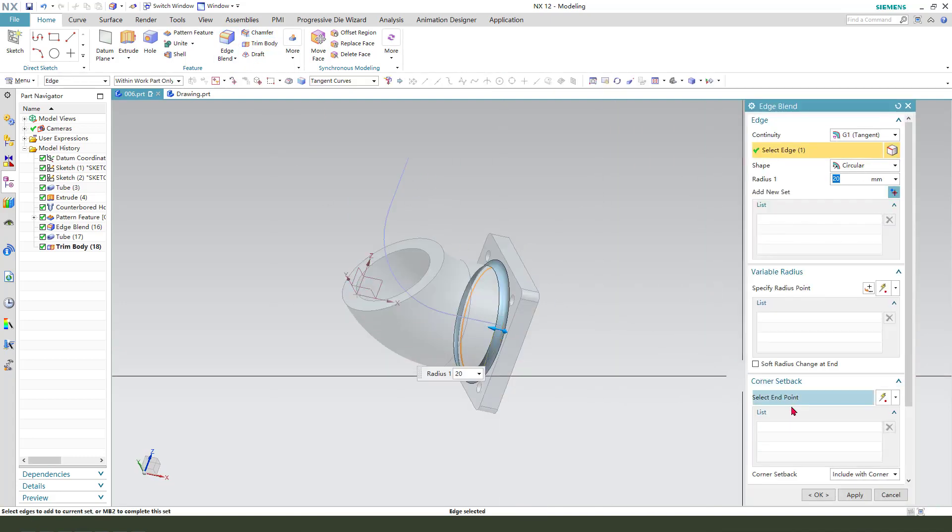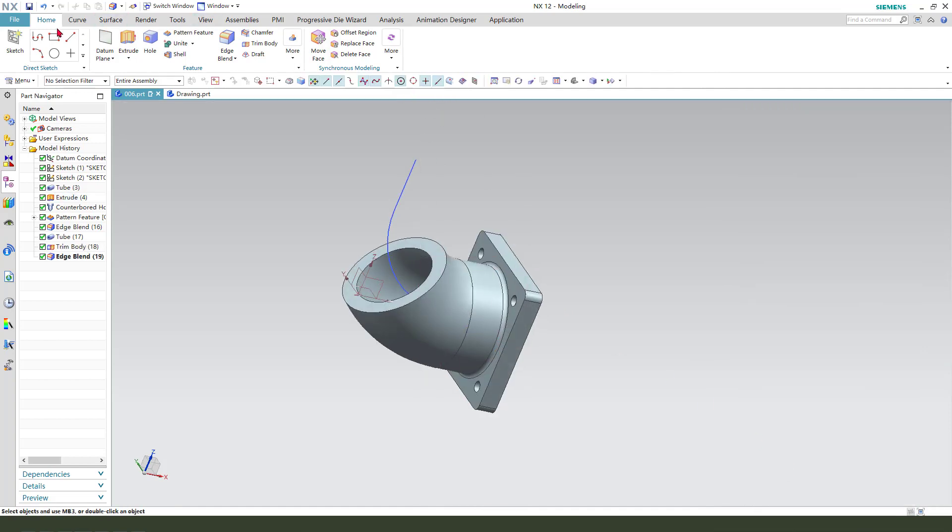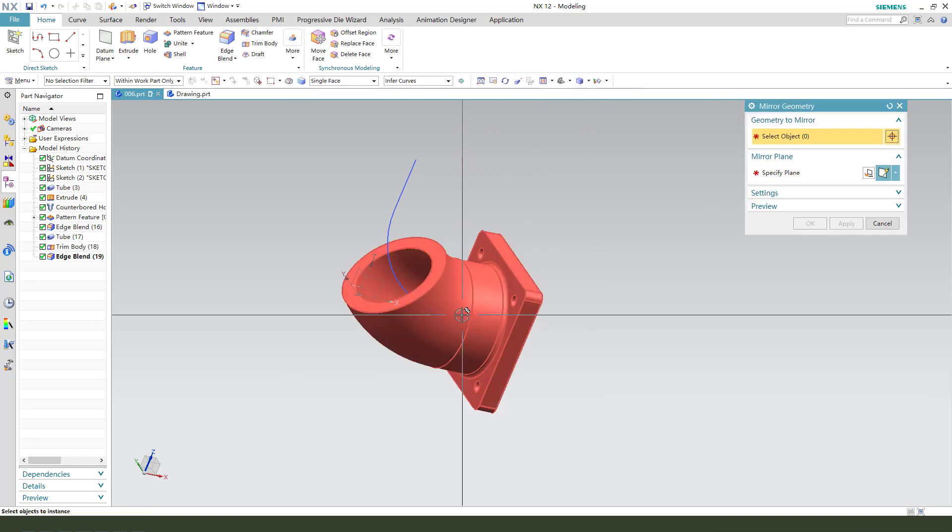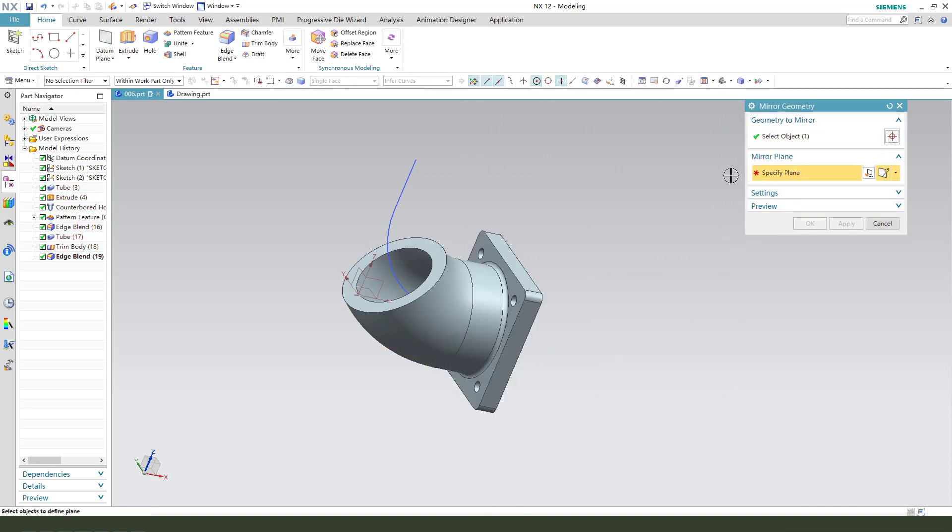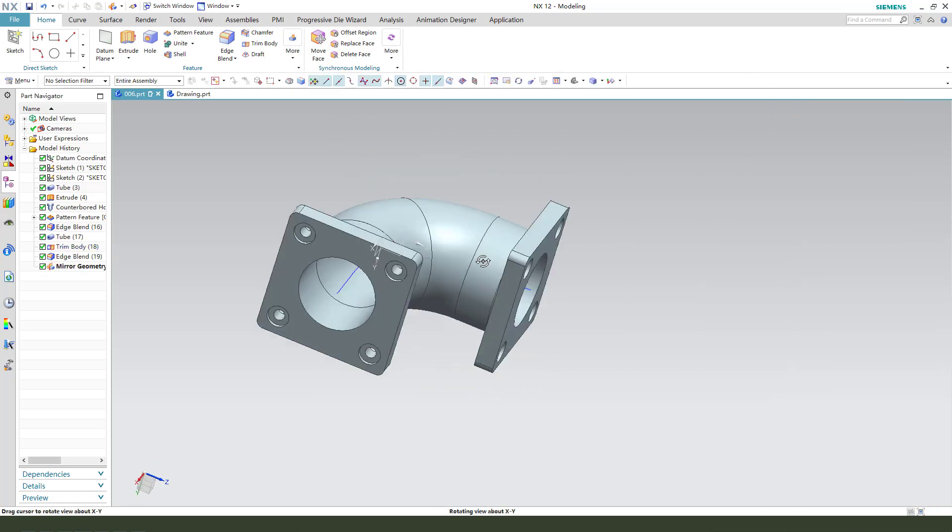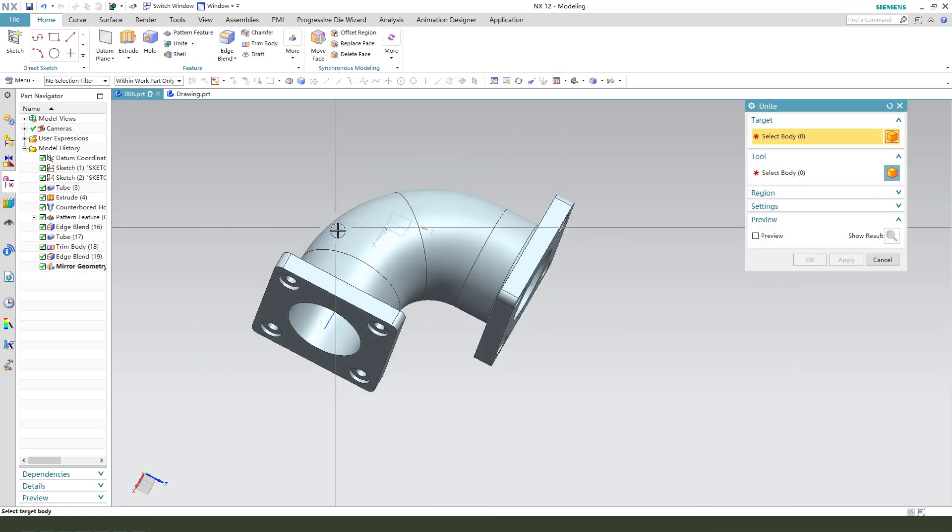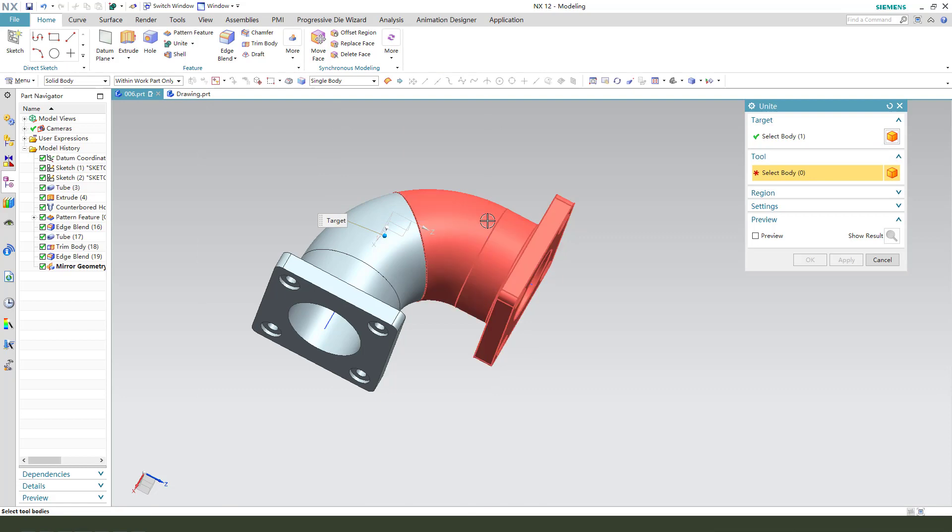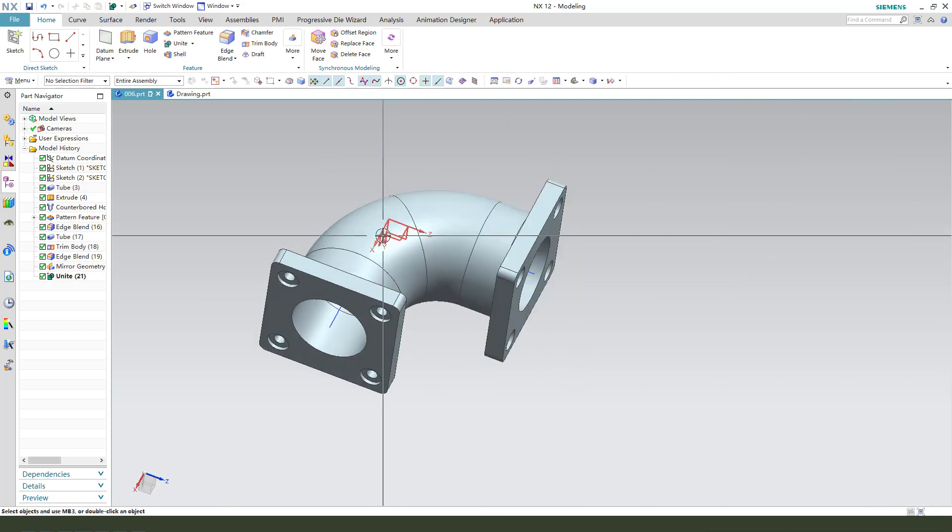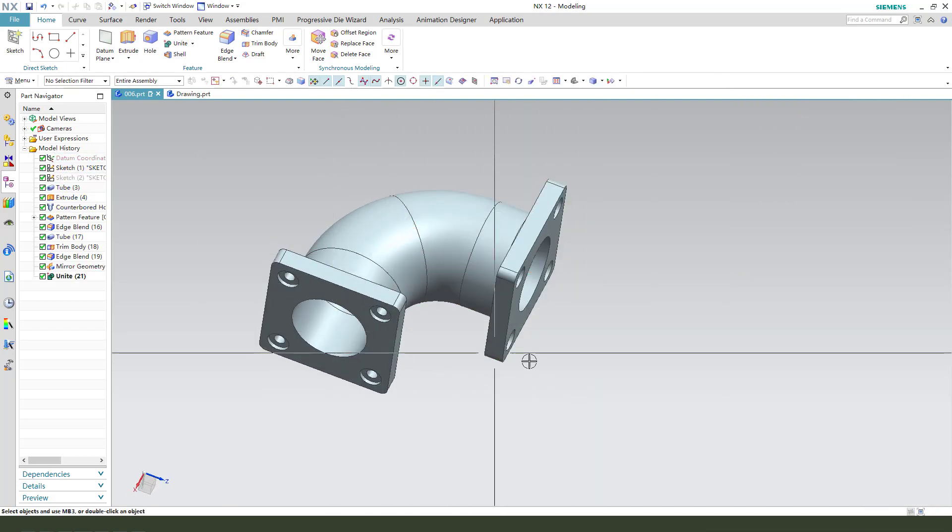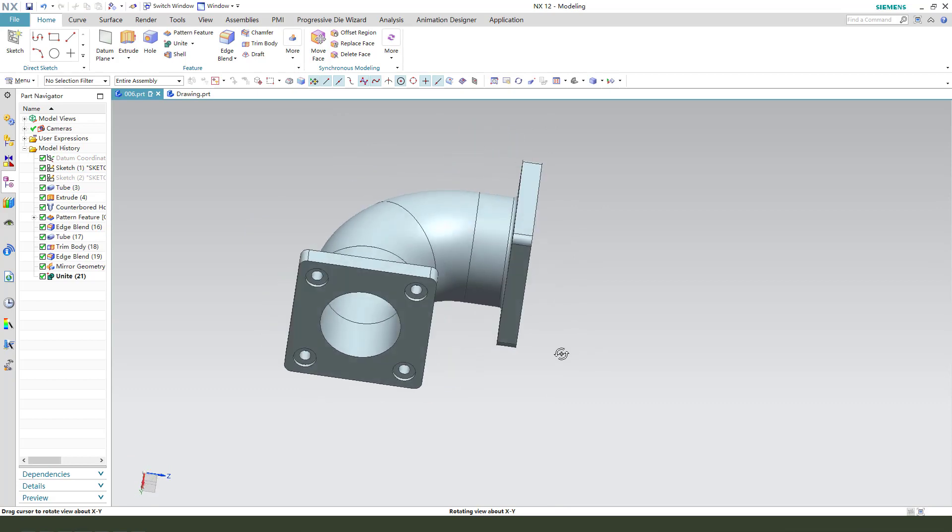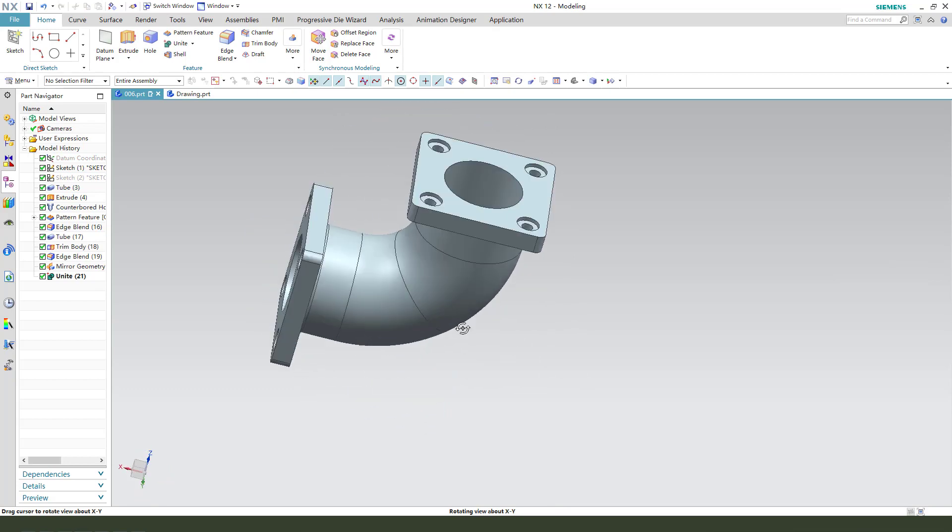Edge blend 10 millimeter. Next, we need mirror geometry. Select part. Then select this face. Okay. Unit two part. Okay. We're finishing the part.